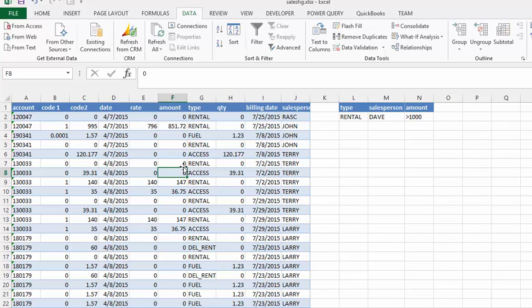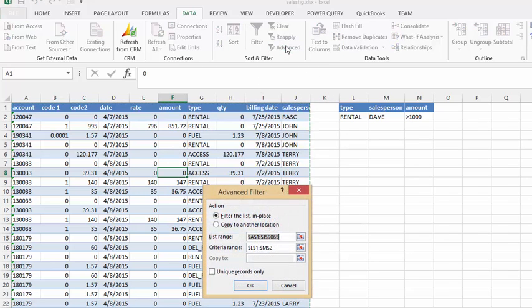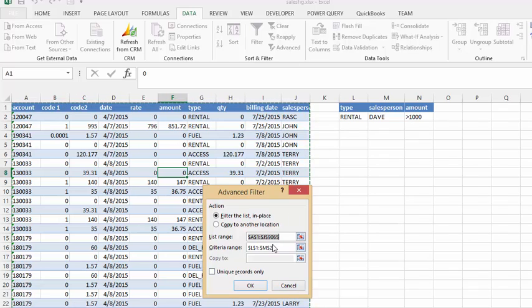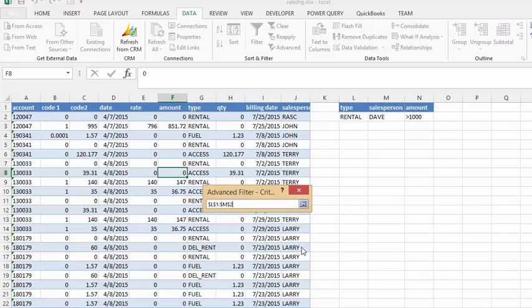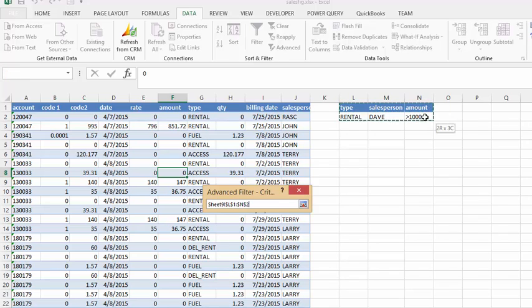Okay, and now I'm going to go back to my table or to my range, and I'm going to select my advanced filter. And it's got the right range of sales selected. And I'm going to click on this because my criteria has changed. So I'm going to click over the type salesperson amount. And then I'm going to go over the criteria.